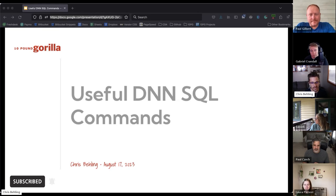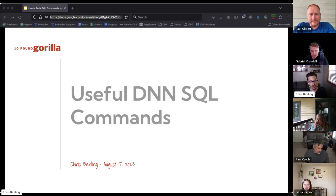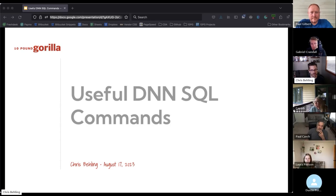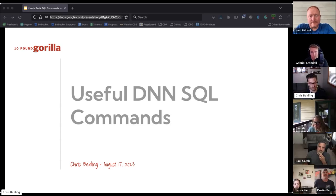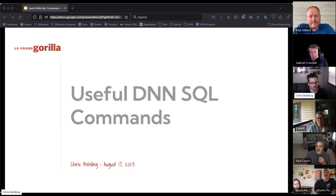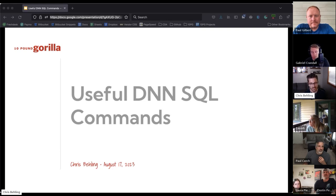At a very high level, DNN has a SQL console tool that allows you to run database queries right on the website, giving you access to data you wouldn't normally have without logging into something like Microsoft SQL Studio. For an end user or administrator of a website, it gives us a lot of power to look at data, run some analysis, and do QA testing on our websites.